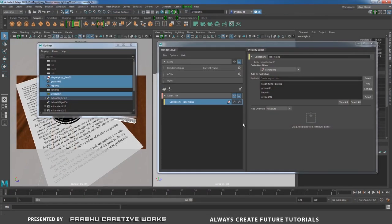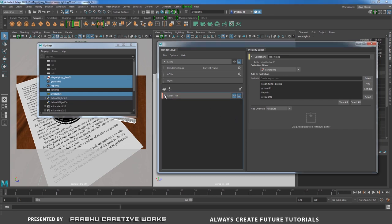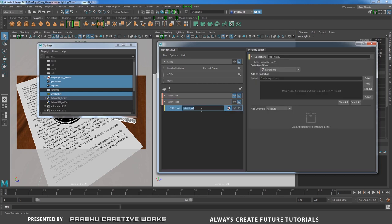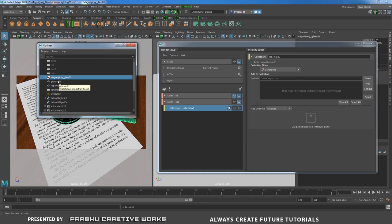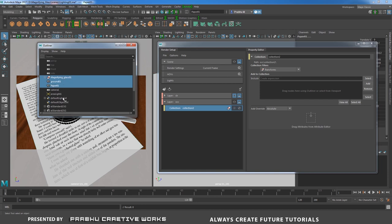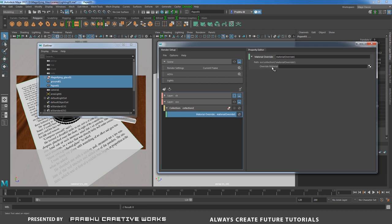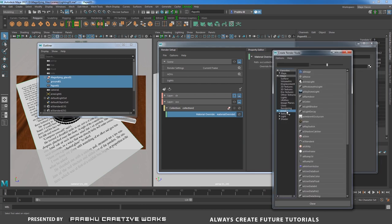Verify it will render by clicking the eye button — open Arnold Render View and you'll see the scene start rendering. Close that. Now create another render layer for the occlusion pass. Rename it 'occ'. Right-click and choose Create Collection. For the occlusion pass, select only the models from the Outliner — don't select any lights. Middle-mouse drag them into the collection.